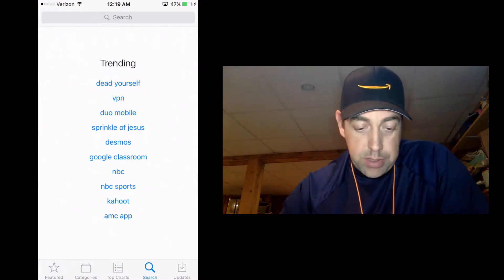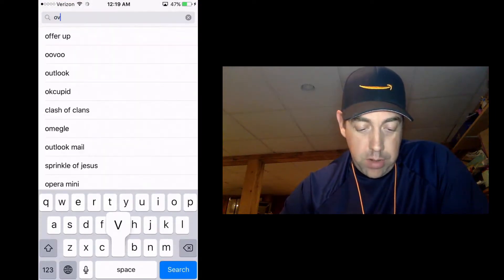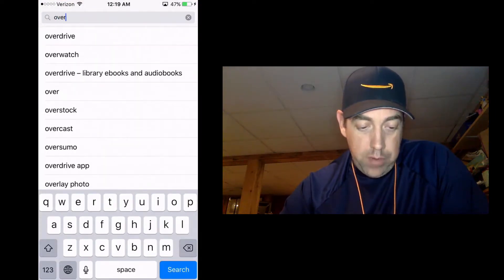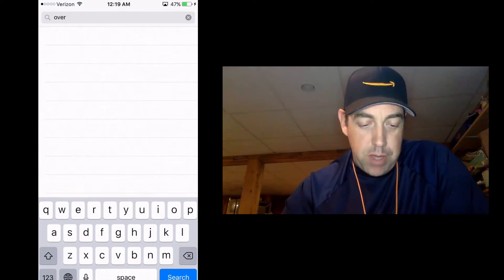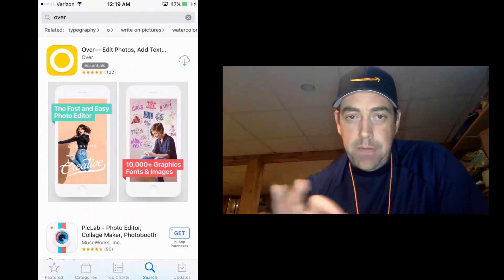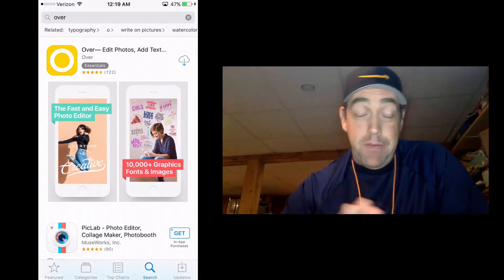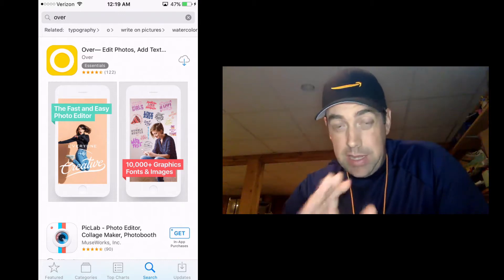And we're going to search and we're just going to put in the keyword Over. Now you got Overdrive and Overwatch. We just want Over, it's going to be the first result. Now I've already purchased Over but I've deleted it so that you can see exactly what it looks like when you download it.